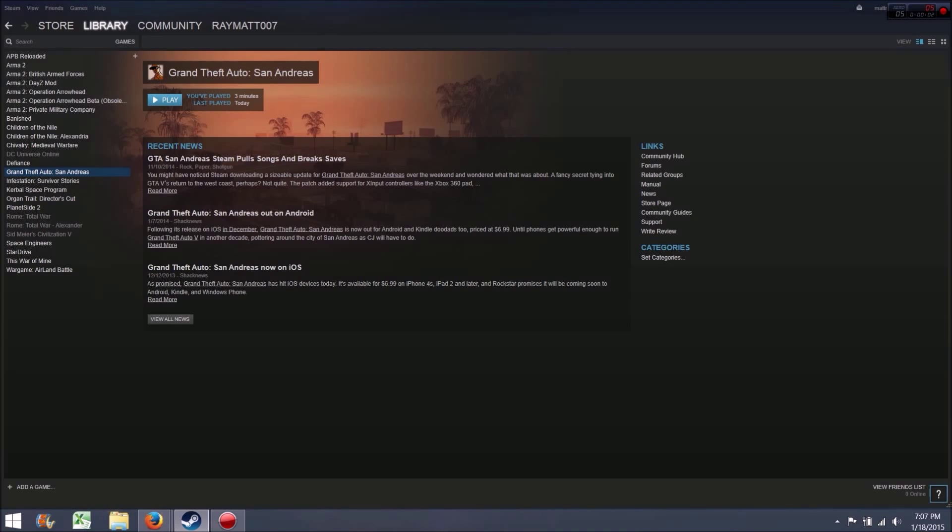Hey everyone, it's Alec Ray. I just wanted to make a quick video about how to fix your Grand Theft Auto San Andreas launcher problem.